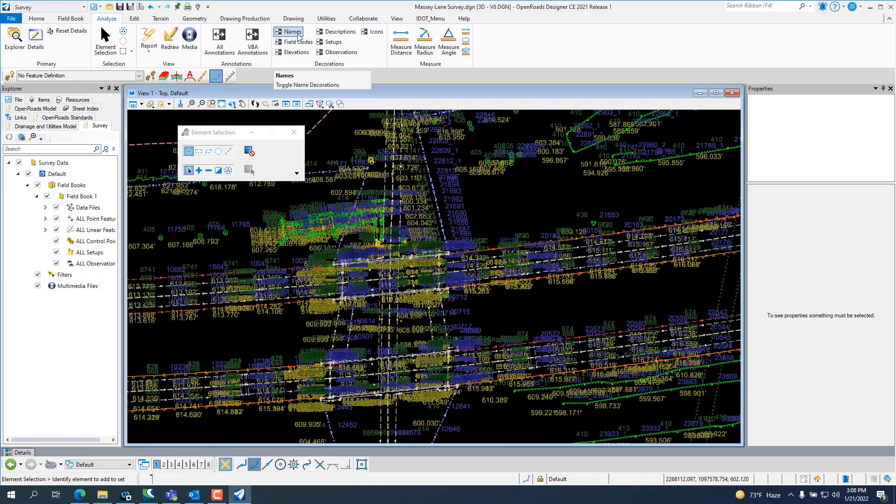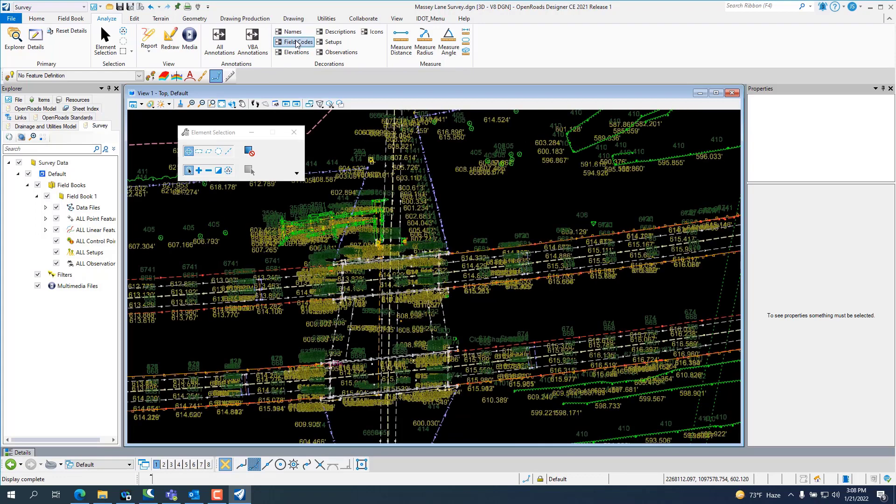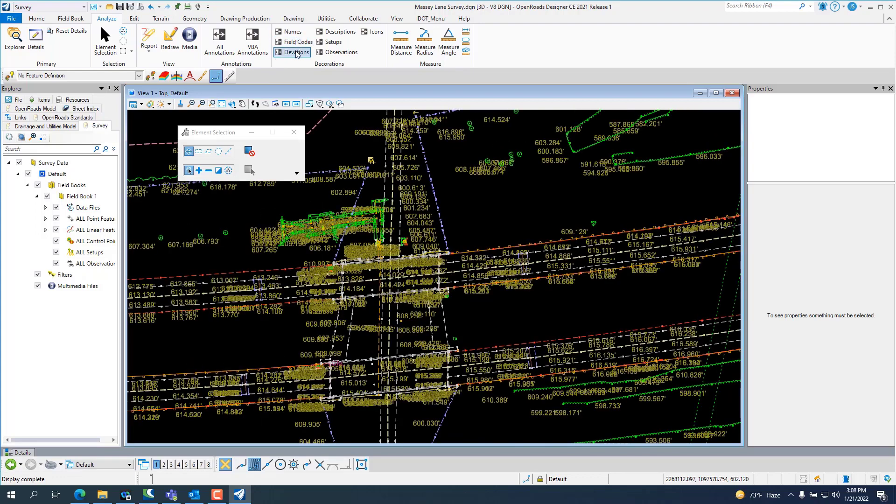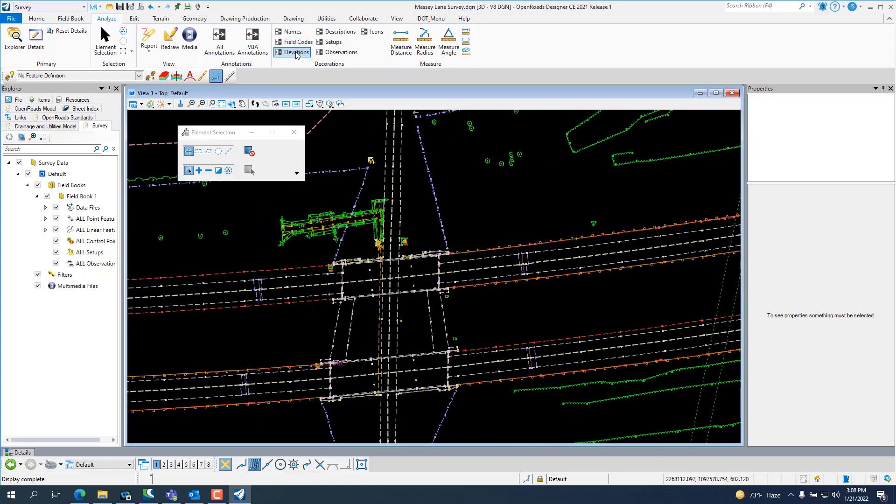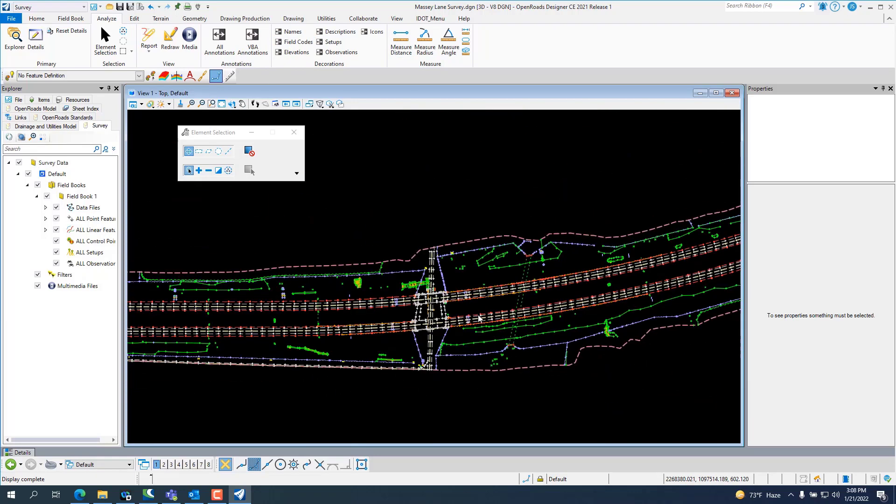So, one thing with the decorations, if you reference in the survey, you can't see the decorators.